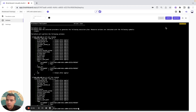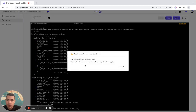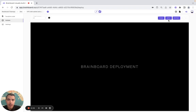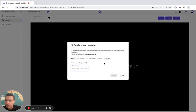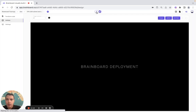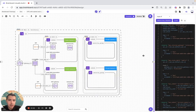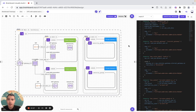Brandboard is a collaborative solution — imagine you are working with a colleague and they have done the apply. Brandboard will directly recognize there is an ongoing action, so you need to switch off the plan before you can deploy this infrastructure. I hope this video has been useful, and if you have any questions I will be happy to help you build your own use case on Brandboard. Have a great day!